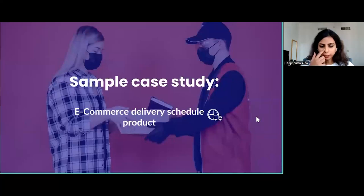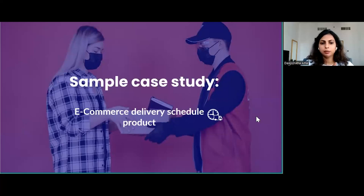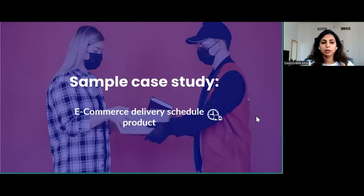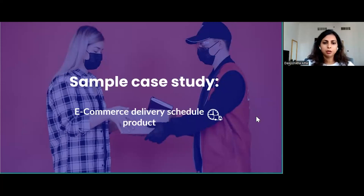To demonstrate the five stages we just discussed, I've selected a sample basic case study. This will help you understand the different stages — how we start from the problem or idea and arrive at the final product.